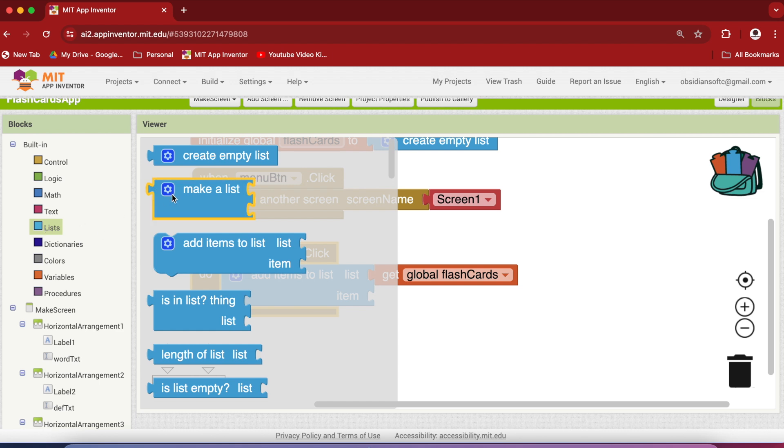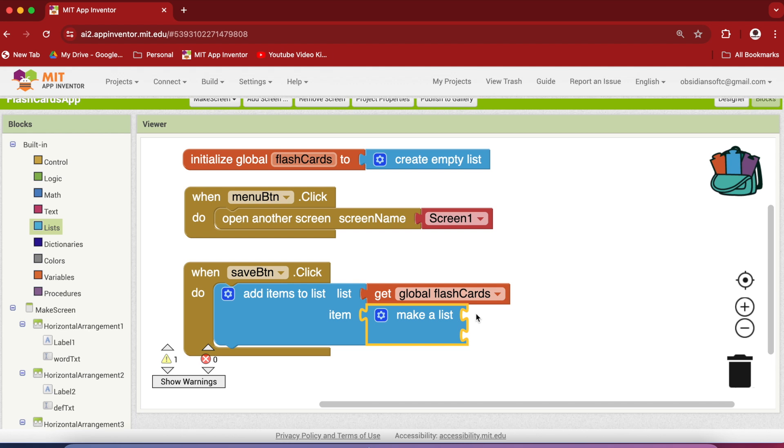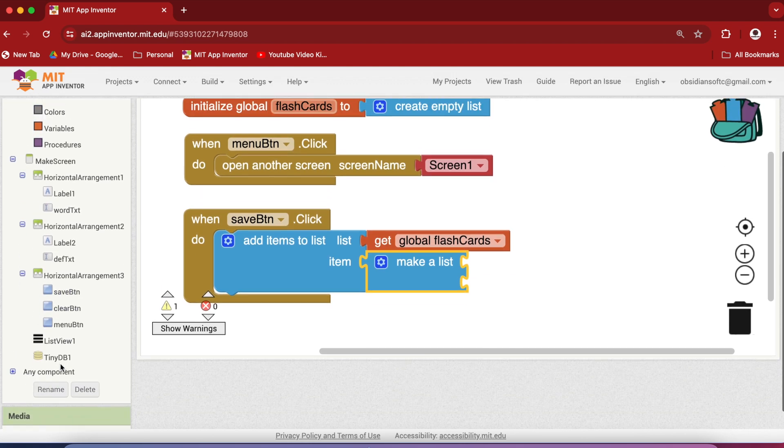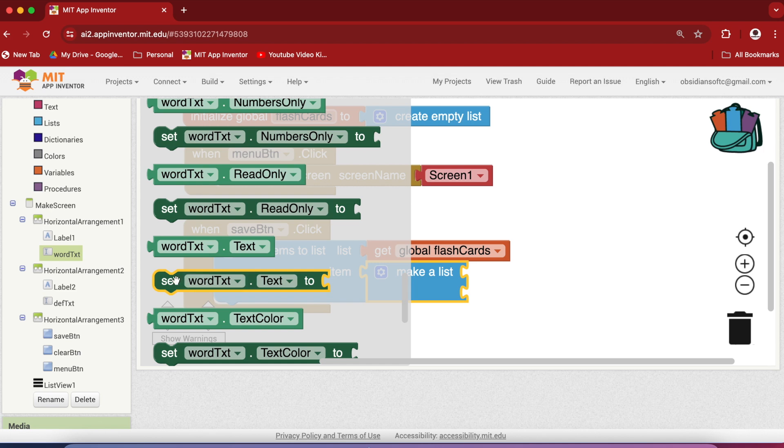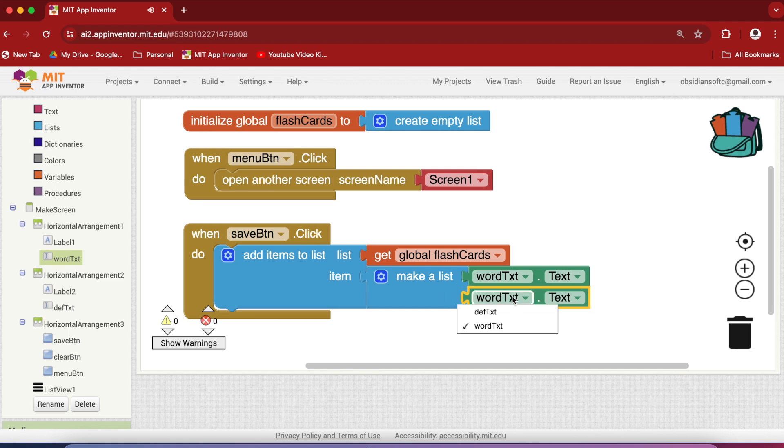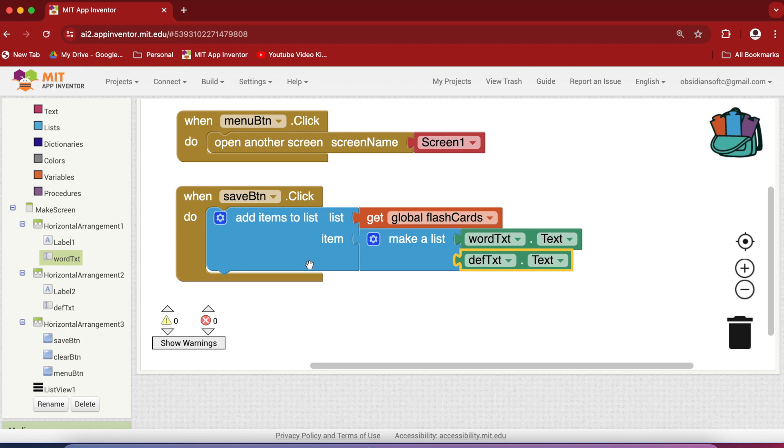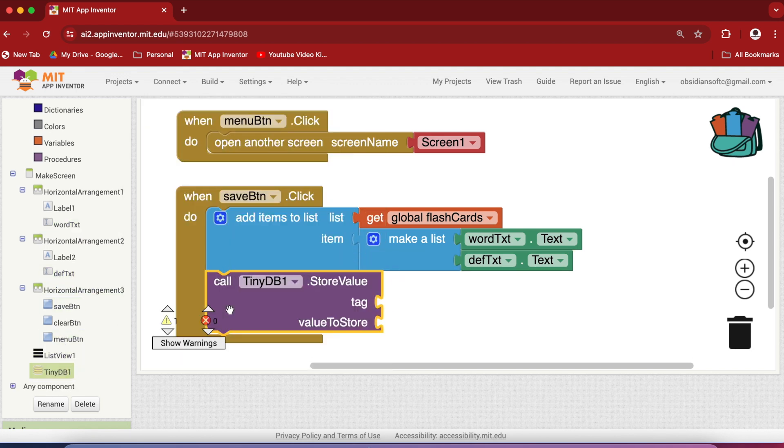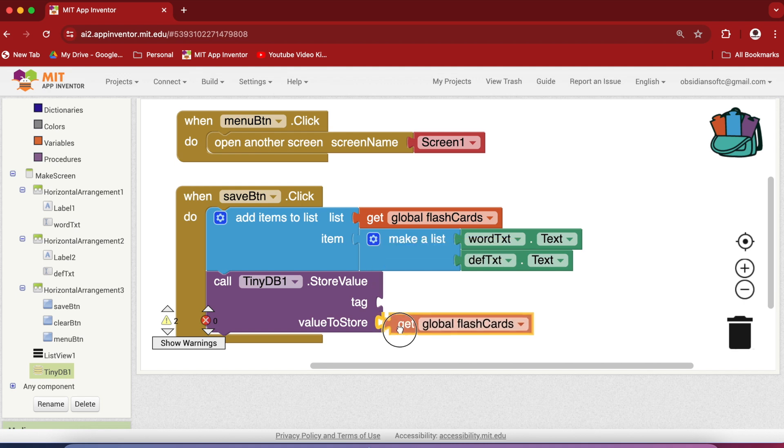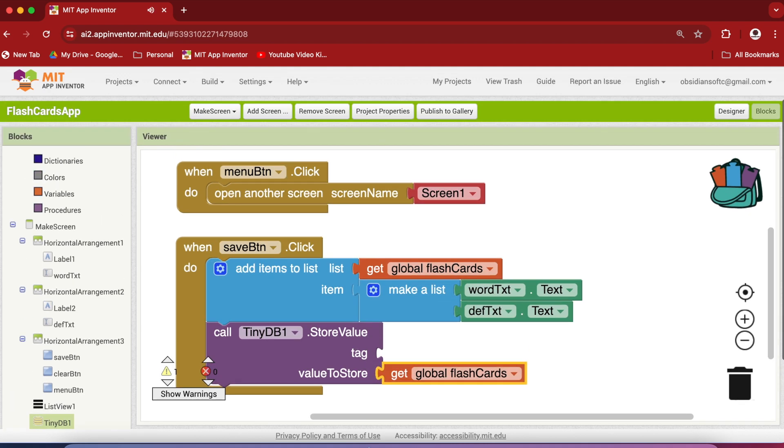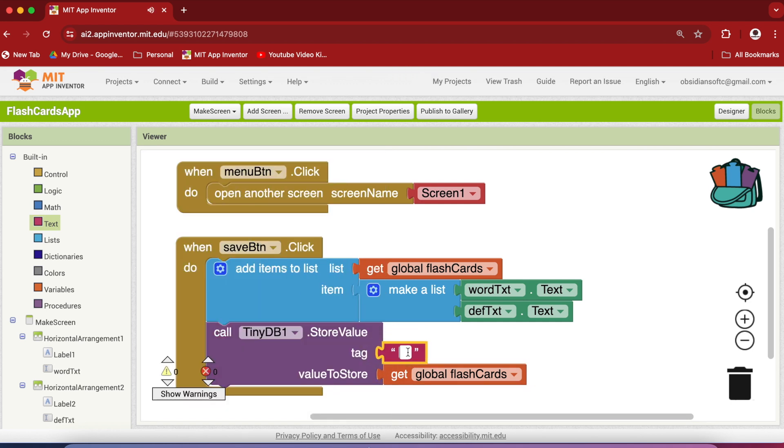Go to lists and get the make a list block and here in the first index the word will come and in the second index the definition will come and we will be using these positions to access them in the flashcard screen. So click on word text and go down and here is the text block and right click on it, duplicate it and now change it to definition text. Now what next? We have to store this flashcards list in our tiny db. So go to tiny db and get the store value procedure and the value to store is our global flashcards list. So duplicate it from here and the tag. Now I'm going to call my tag flashcards and just remember the spelling and the exact word that you use because we will be using it quite often and a slight spelling mistake will not let you access the data from the tiny db and will cause you errors.